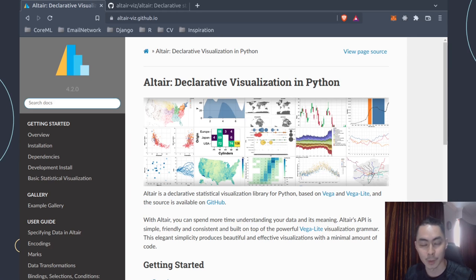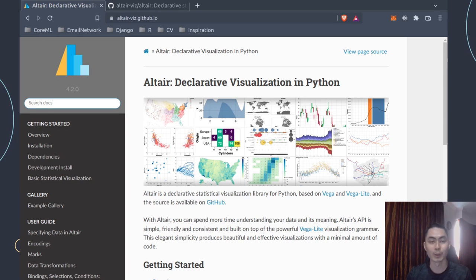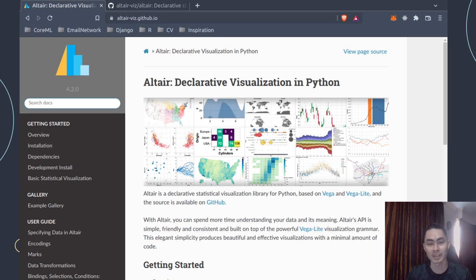Welcome to part one of the data visualization in Python tutorial series. Data visualization is obviously a very popular subject and there are tons of resources on it. But with new tools that keep springing up, new web technologies and all the cool new libraries that didn't even exist six months ago, I wanted this to be the series I could use to train our own team of data scientists. And since I'm going to be putting in the work, I thought I might as well share it with you on YouTube.